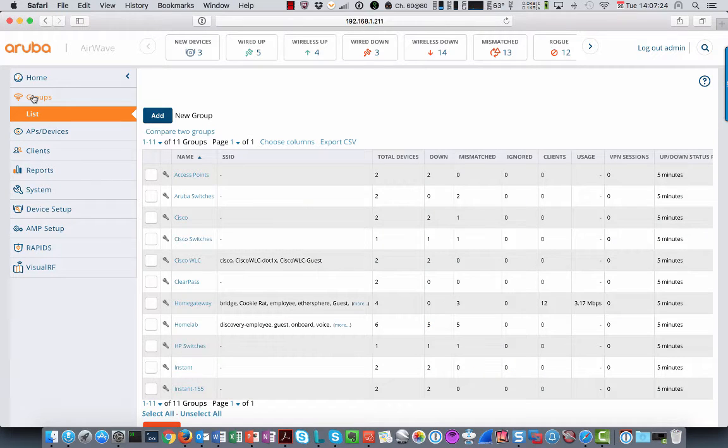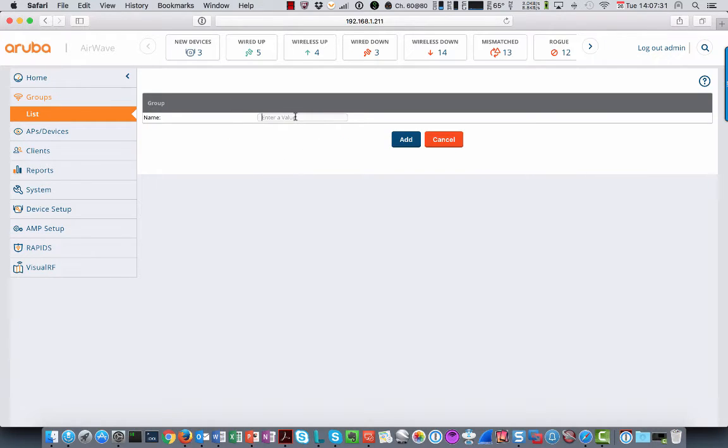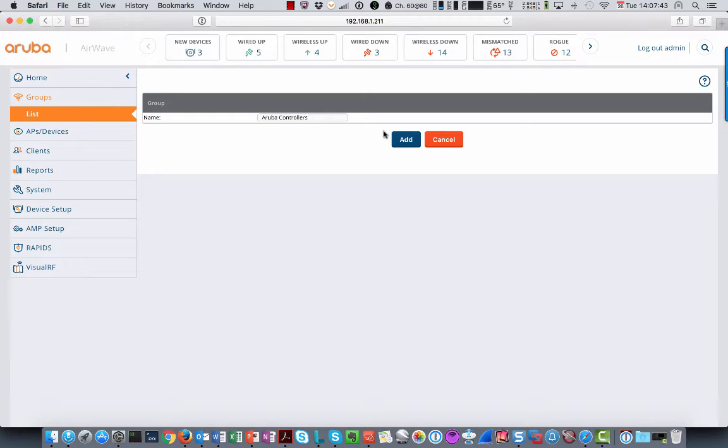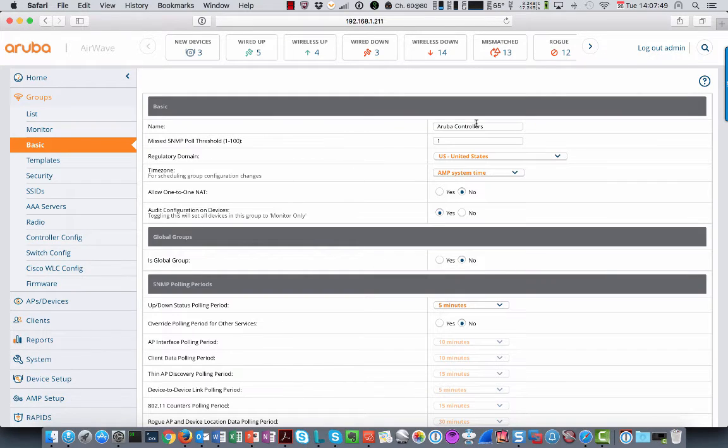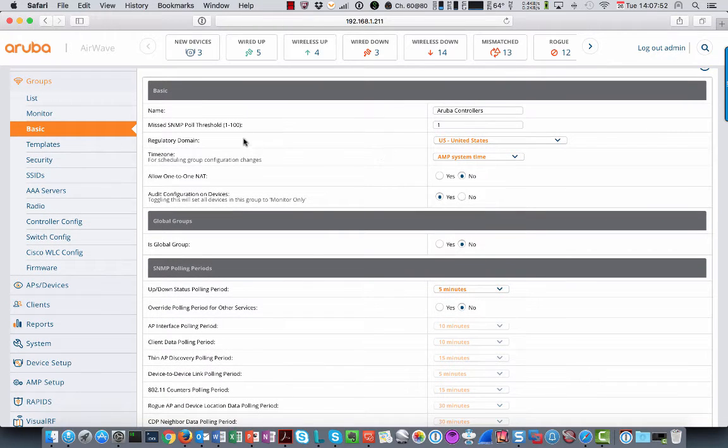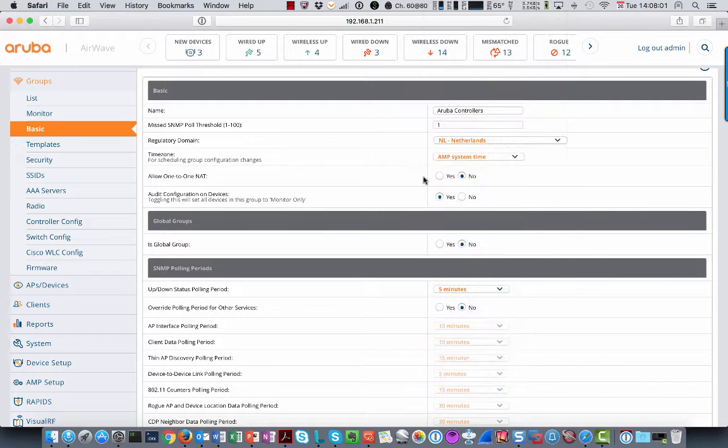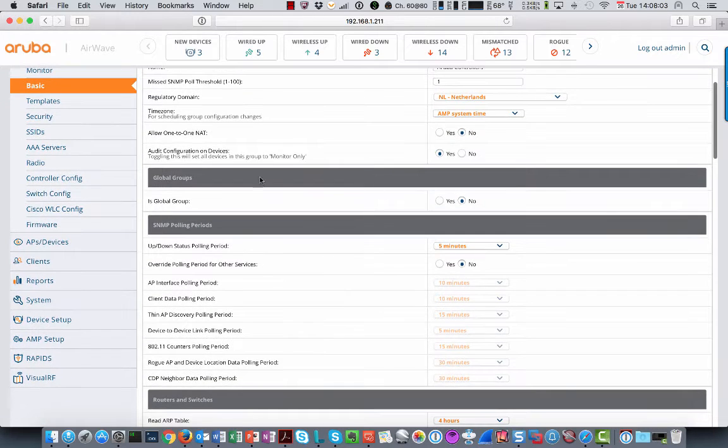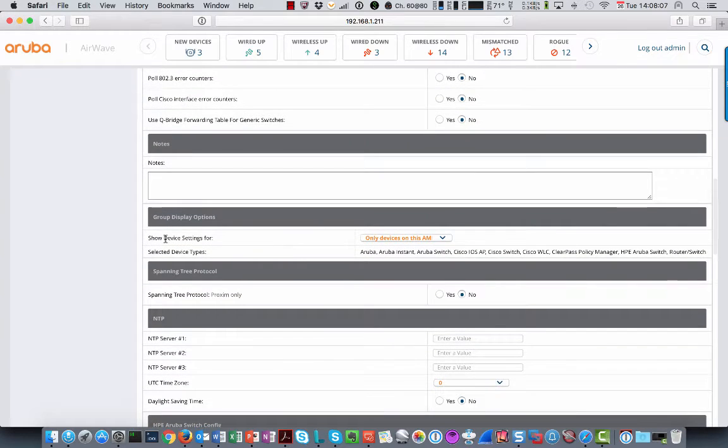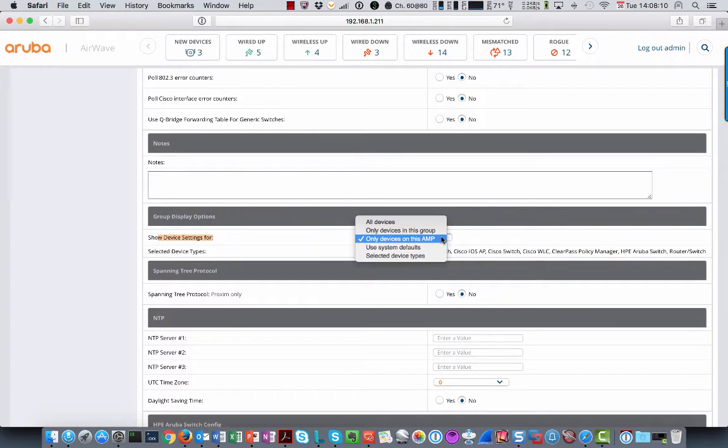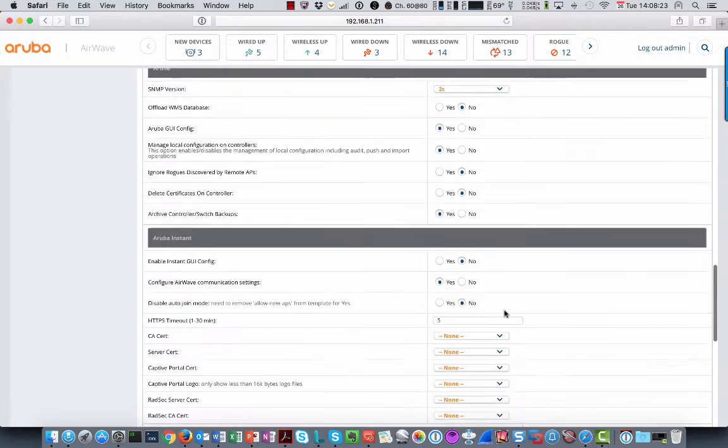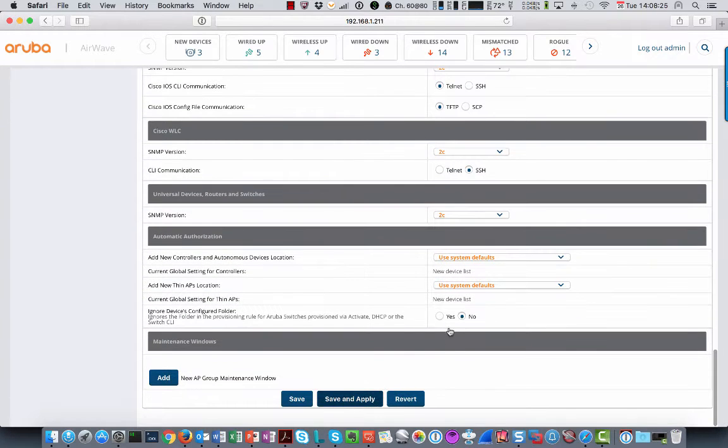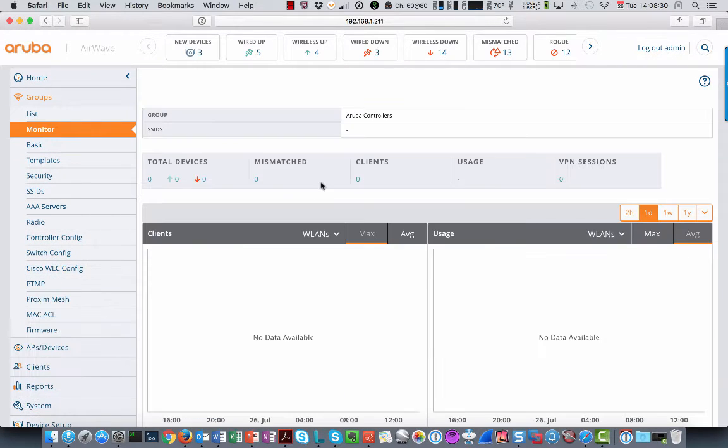So then you go to your groups, and what you do here is first going to create a new group. I'm going to add Aruba controllers to this group. So I'm going to call it Aruba controllers. Add. Then you can change some of the basic settings of this group. So I'll set it to Netherlands in my case. And for the rest leave everything default and also do show device settings for only devices in this group because otherwise it will show all kinds of settings for all kinds of other devices. So this is a simpler setup. Save and apply. And then apply changes now.